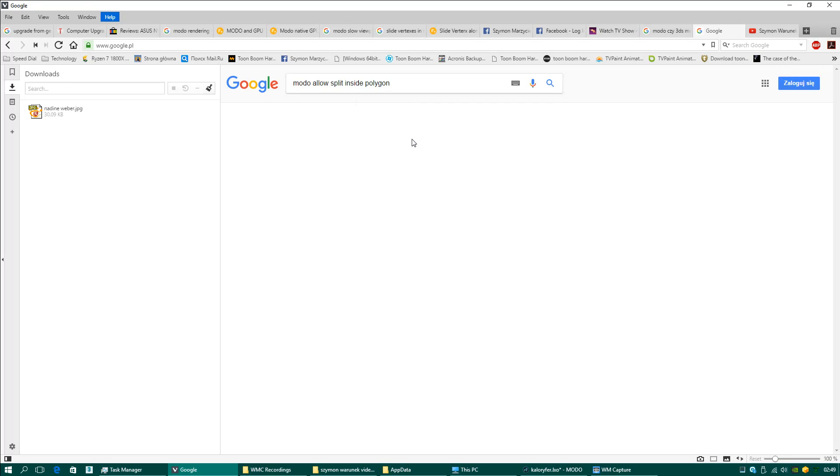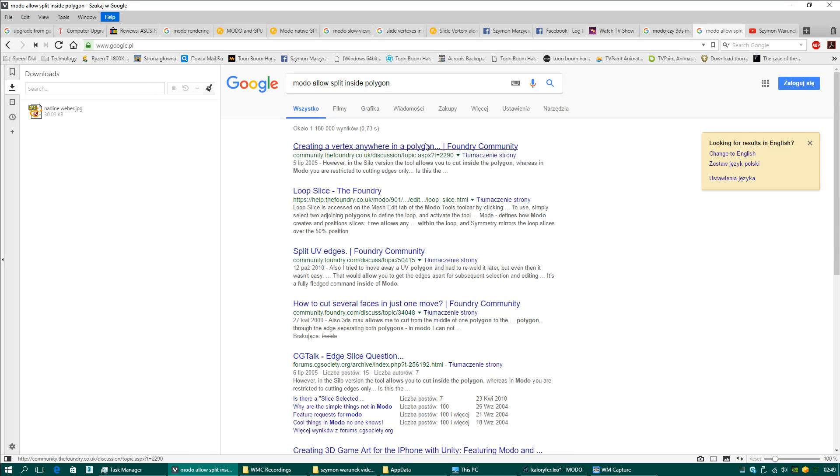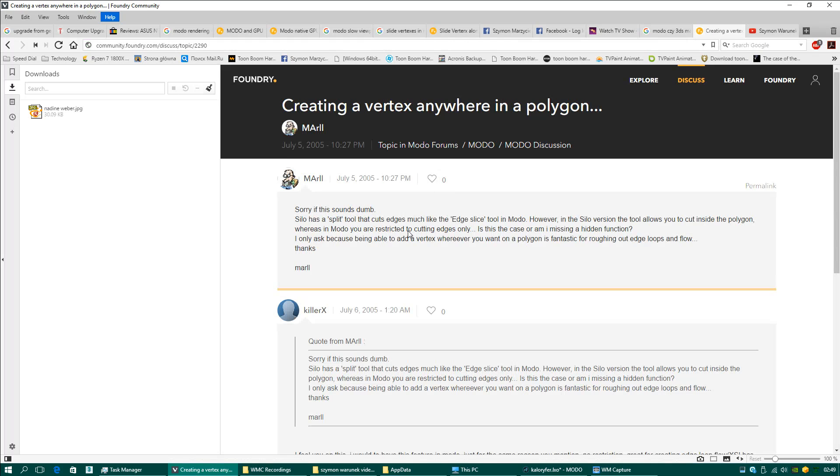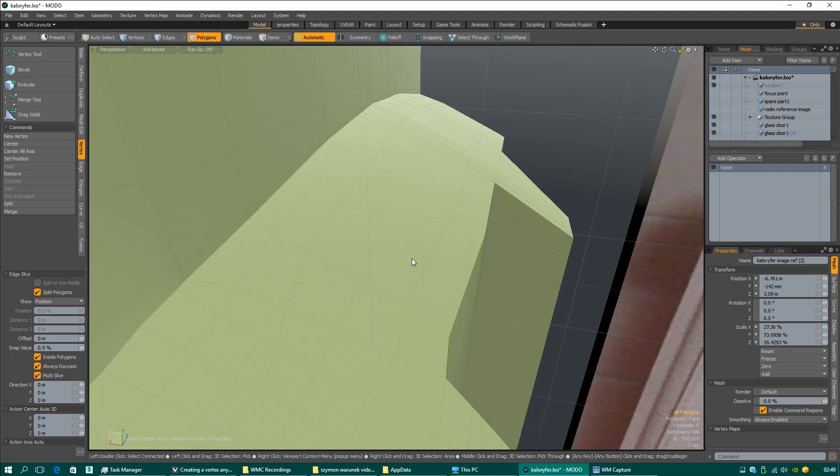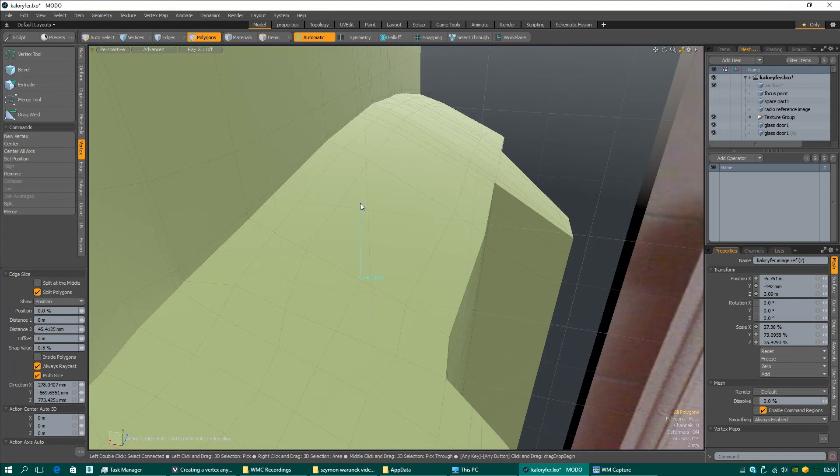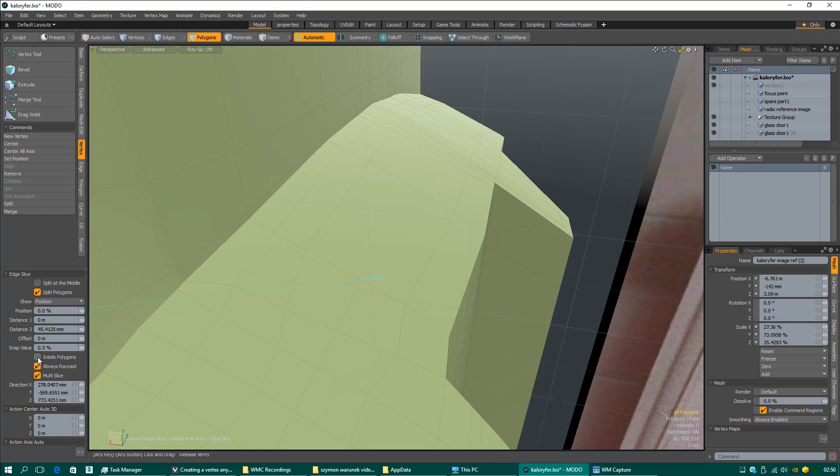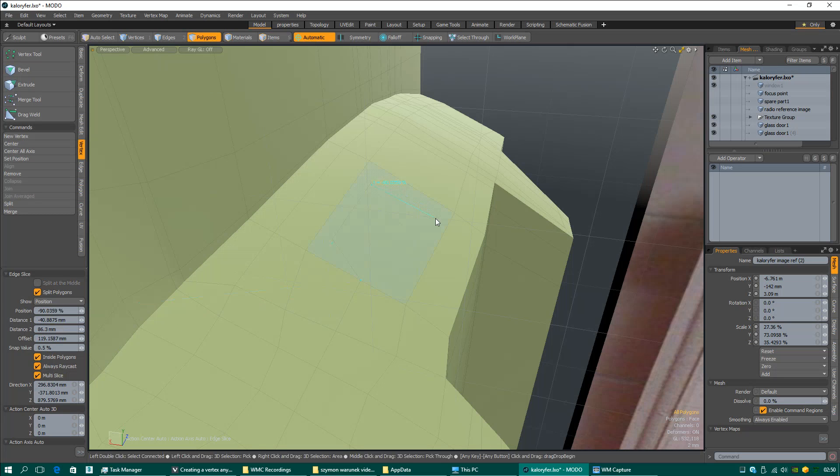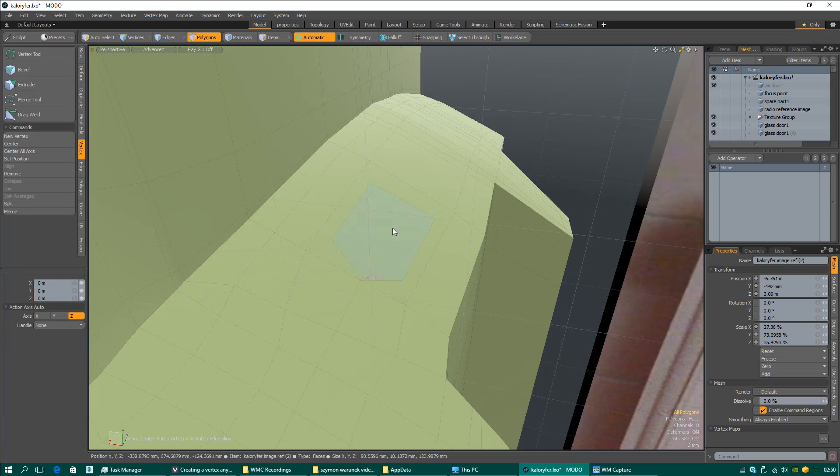You see, this tells you you cannot cut the middle of the face when you turn this off. But now you are able to cut it. That's why I know what Modo meant.